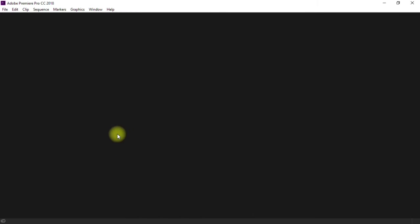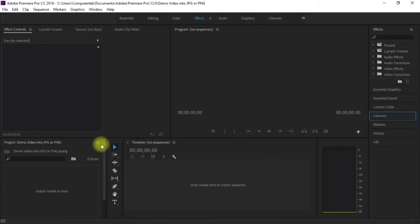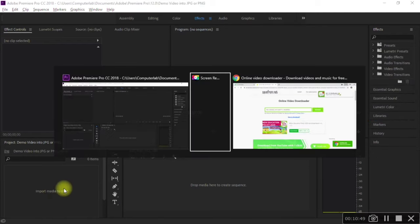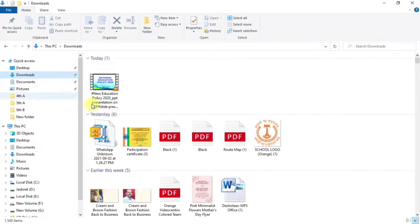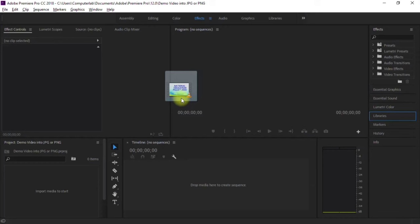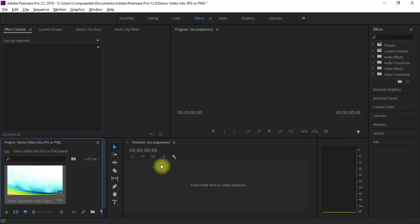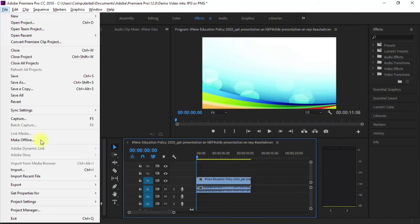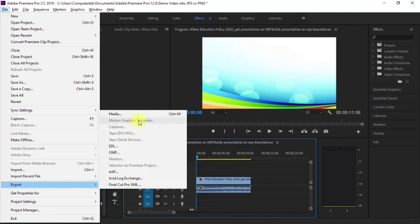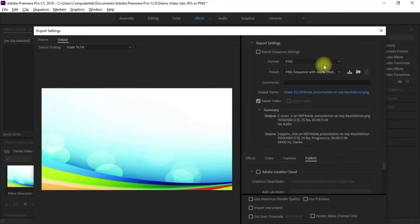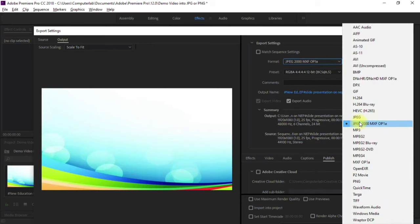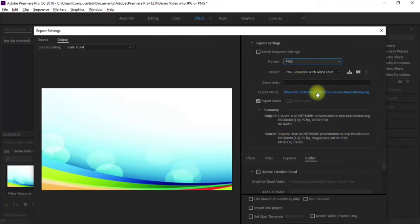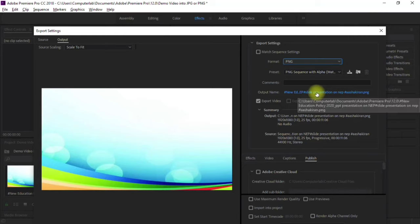Create a project and click OK on the settings. Then import your video — I'm dragging my video from the Downloads folder into Adobe Premiere Pro and placing it in the sequence. To export the frames, click on File > Export > Media. In the export options, select JPG or PNG as your format — if you select JPG it converts to JPG, if you select PNG it converts to PNG.